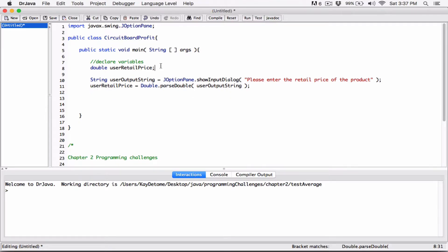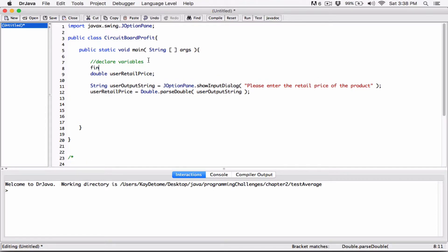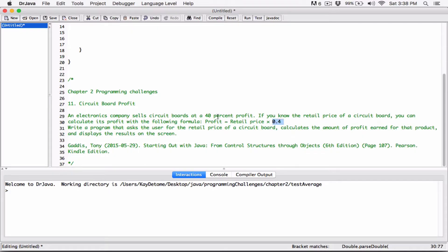Now we need to find the profit from the user's retail price. It's 40 percent, right? I don't really have to do this, but I'm going to store the percentage in a constant — a final variable — since it's a fixed value. I'll declare it as: final double PROFIT_PERCENTAGE = 0.4. That's 40 percent.